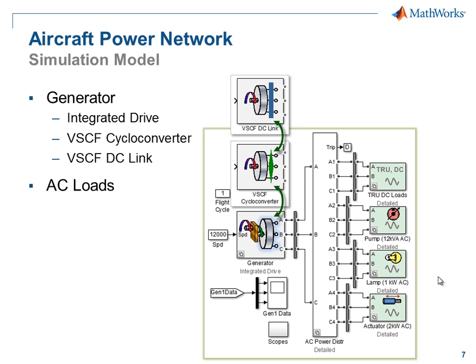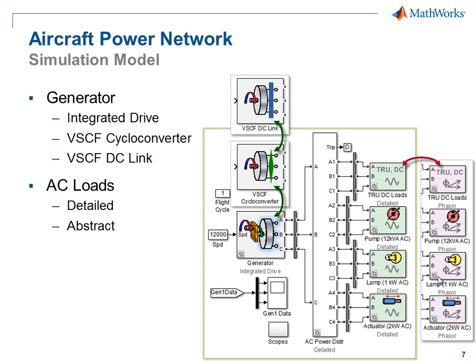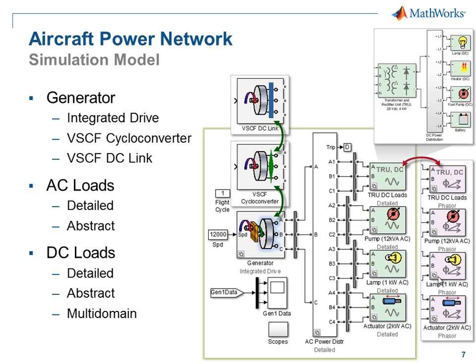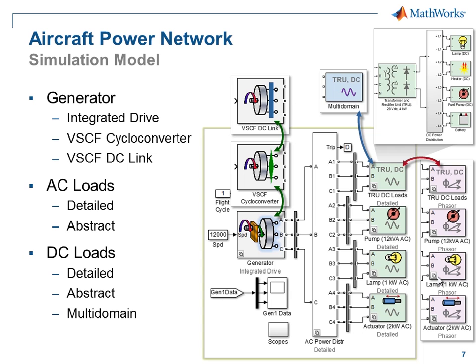We can use an abstract or a detailed version of the AC components on the AC network. Similarly, for the DC network, we can use a variant that is detailed, abstract, or one that includes effects of other physical domains, such as mechanical, thermal, and hydraulic. I'll now switch over to the model so you can see how this is done.